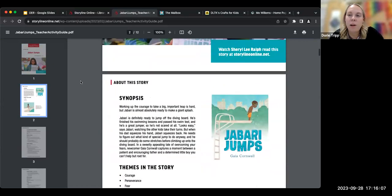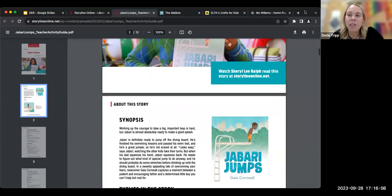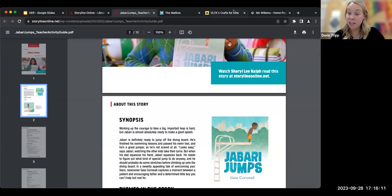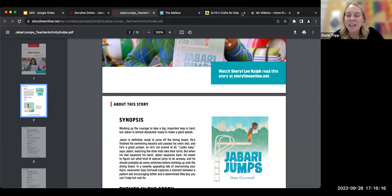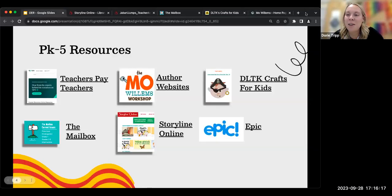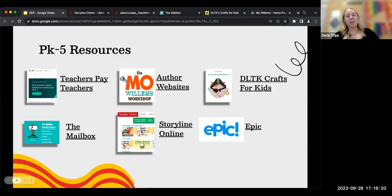These are also really great to use as sub plans. If you have a substitute and need a good plan to go along with a read-aloud, Storyline Online is a great resource for that as well.